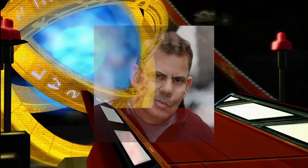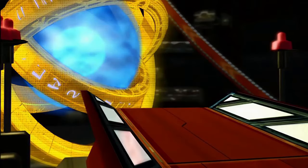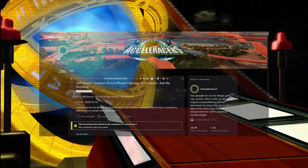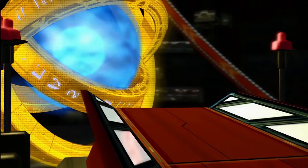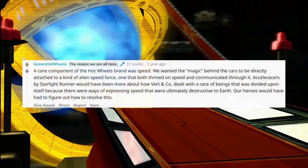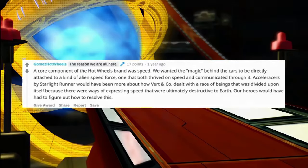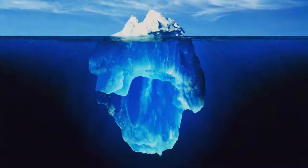Jeff Gomez did a Reddit Q&A in which he revealed a lot of information about where his vision for the World Race was going, and what the potential lore for the series was. This included — and I quote — 'Acceleracers by Starlight Runner would have been more about how Vert and co. dealt with a race of beings that was divided upon itself because there were ways of expressing speed that were ultimately destructive to Earth,' in which our heroes would have had to figure out how to resolve this.